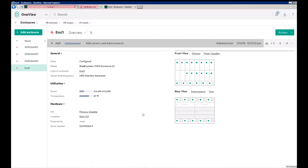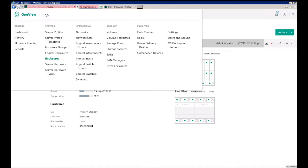So our enclosure is added. We encountered a couple errors because we don't quite have enough licenses to cover all of the servers in the enclosure. But if we go up to the main menu, and then click Server Hardware.